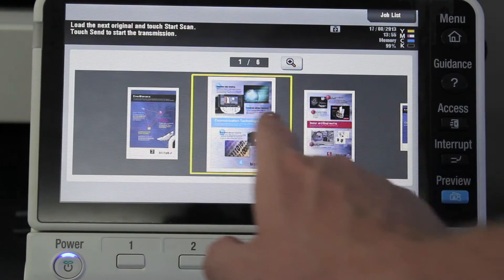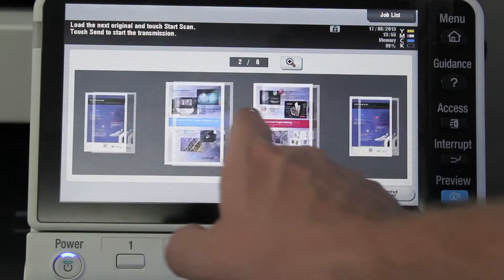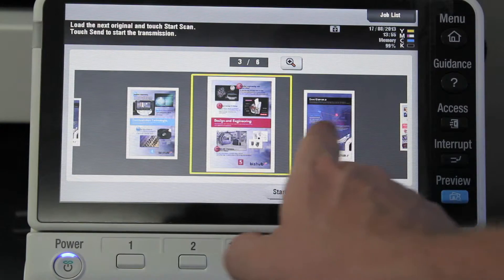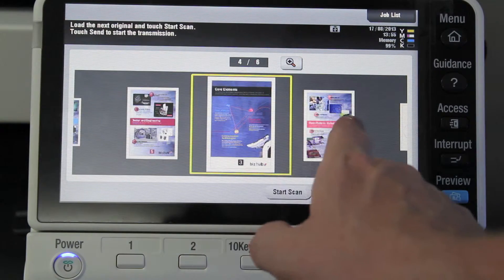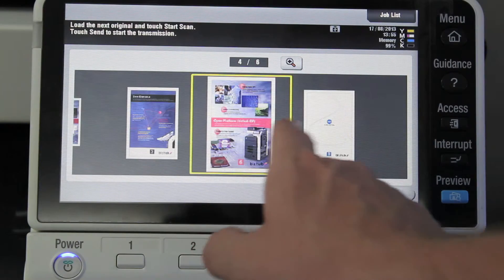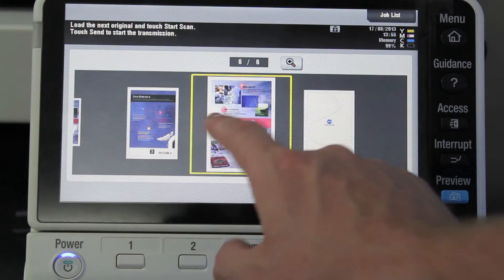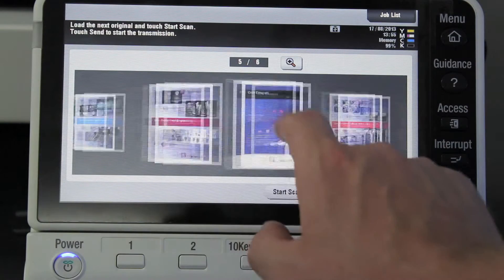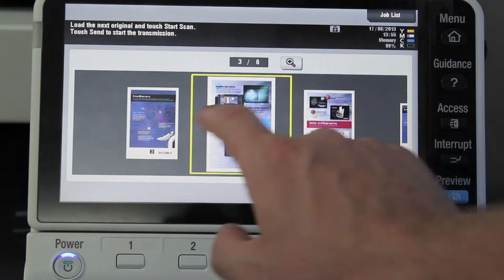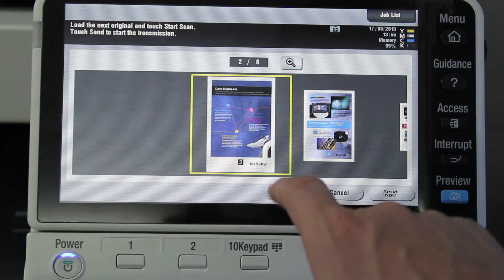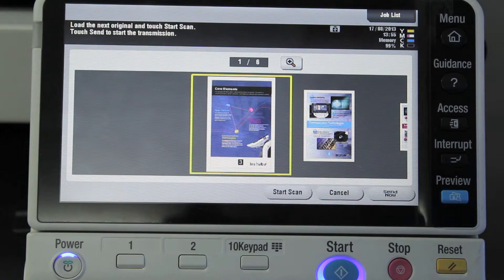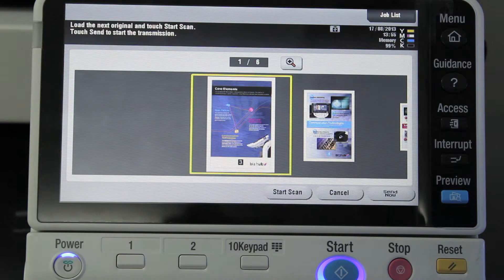You now get the preview function up. You can see here I can scroll through and make sure that I got all the pages — it was in fact six pages, I can see they are all there. And in this case they're all the right orientation as well.